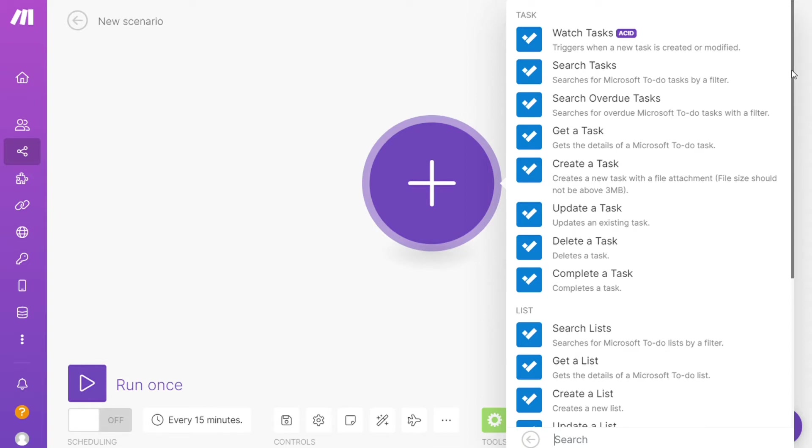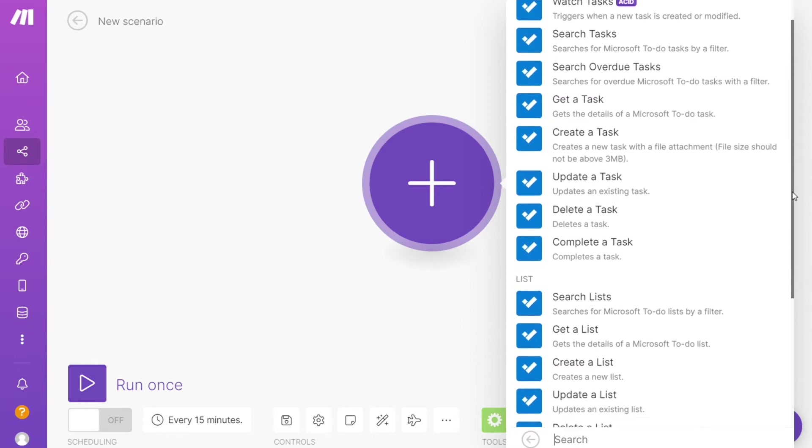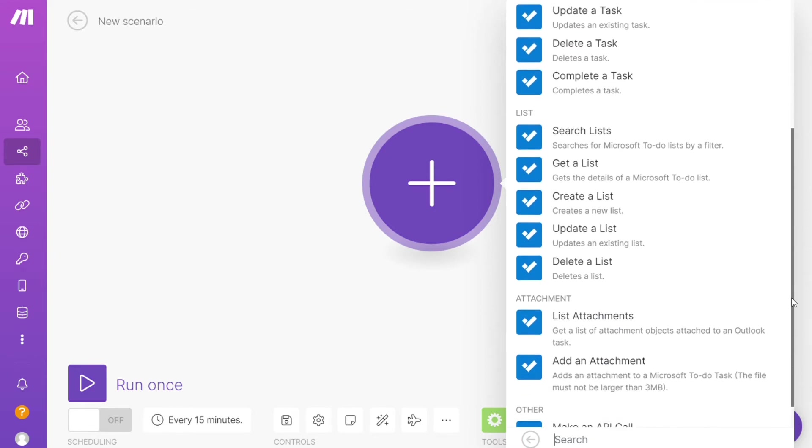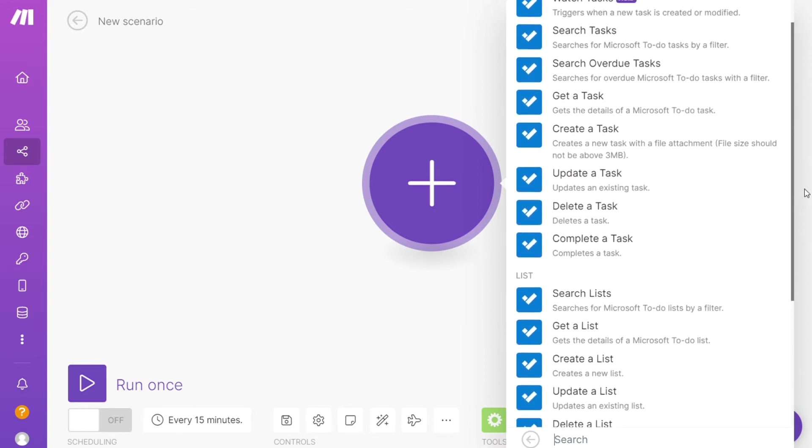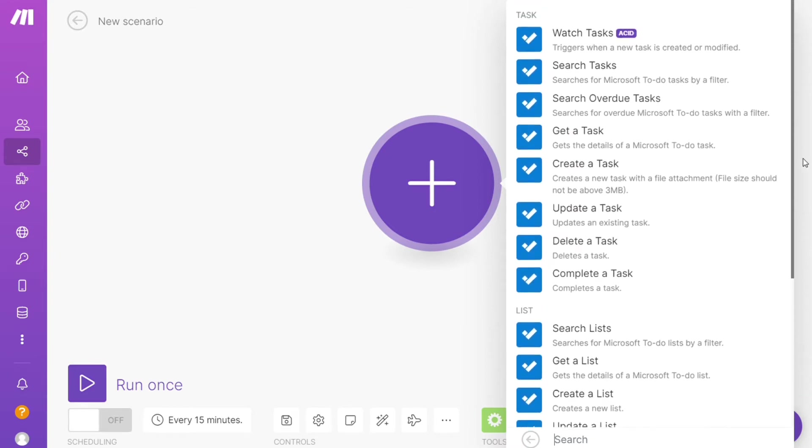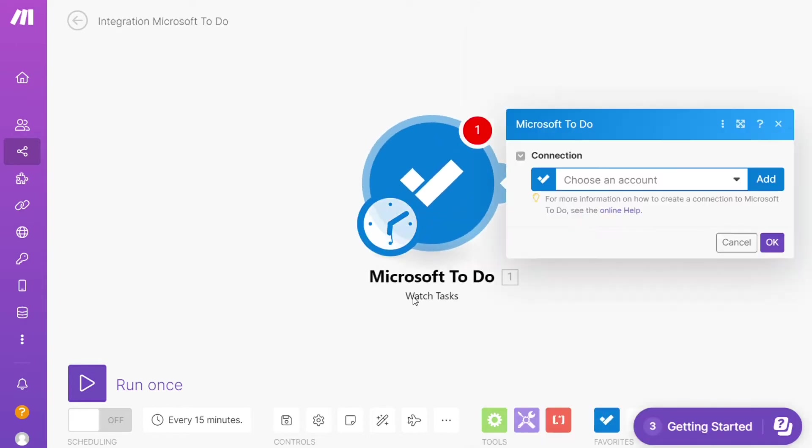And as you can see, each application usually has different kinds of modules inside of it because you can do different things with those applications. Get a task, create a task, create a list, update a list. So you can simply choose which one you want. I'm gonna go with watch tasks. So that is also specified down here what kind of module it is. Then you need to connect this with your account here.